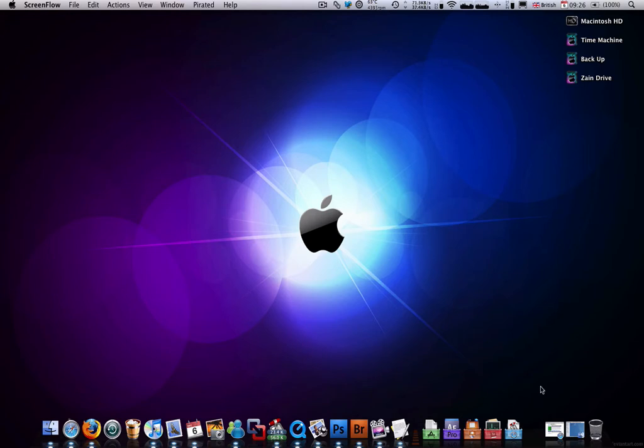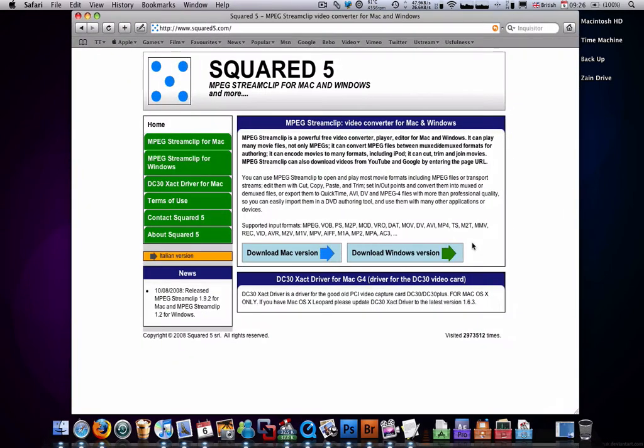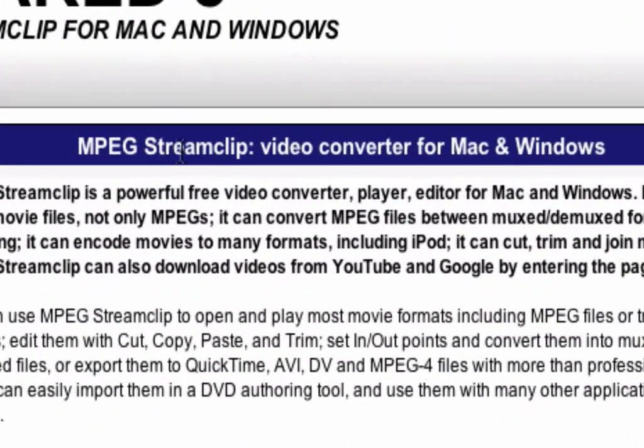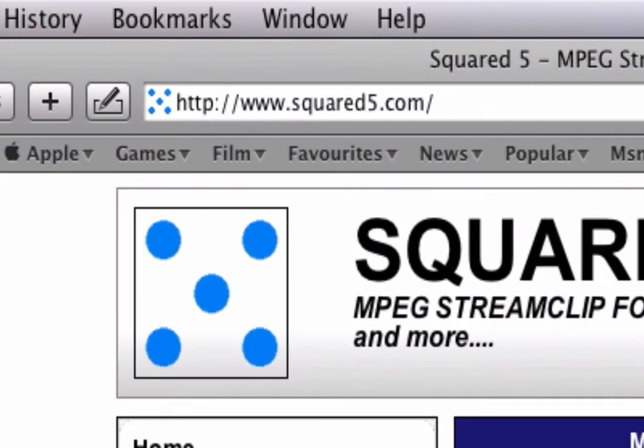A lot of people have been asking me for a free video converter for Mac or Windows, so I've been researching it a bit and I've found this amazing converter for Mac and Windows. It's called MPEG Stream Clip, from Squared5.com.